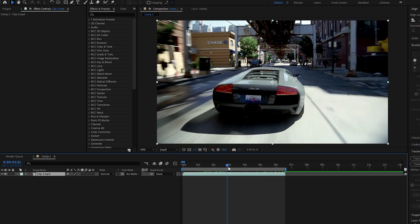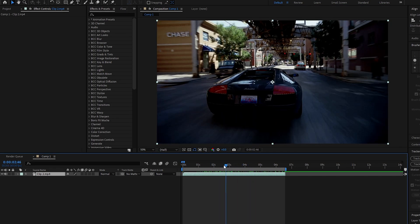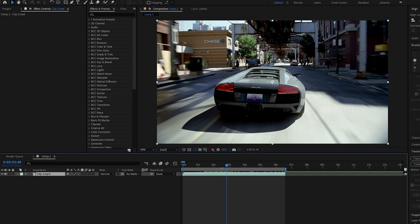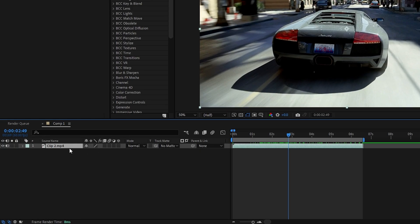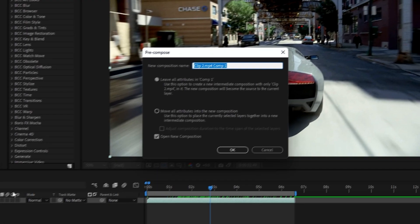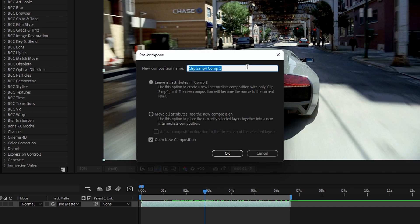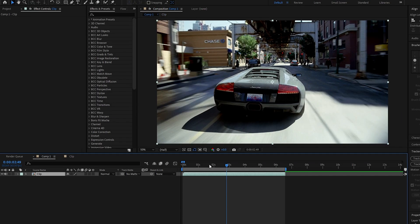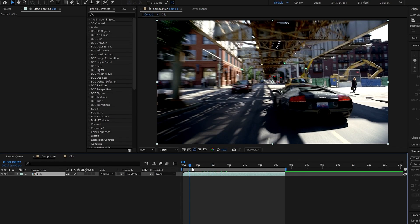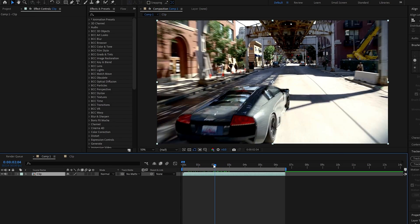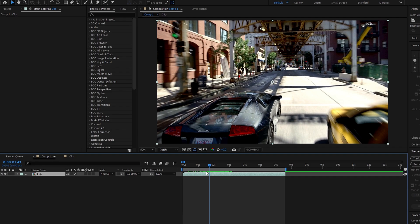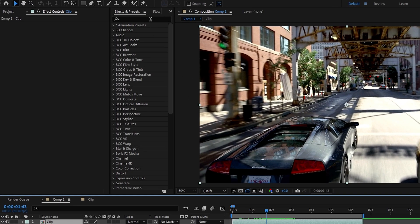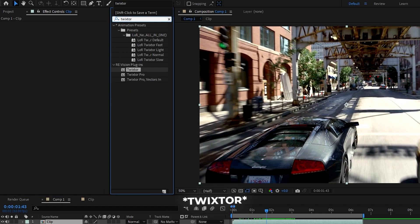We need to pre-compose the video layer. Select the layer and press Control + Shift + C to pre-compose, add a name, and hit OK. Then let's use the Twixtor plugin — go to the Effects tab and search for Twixtor, then double-click to apply it.